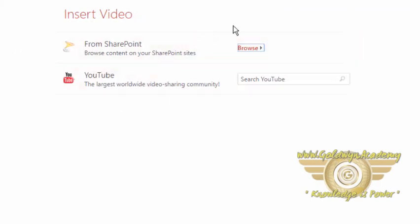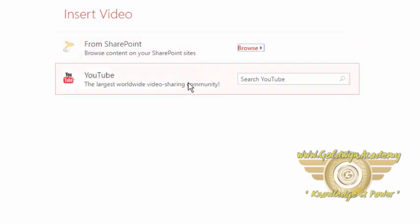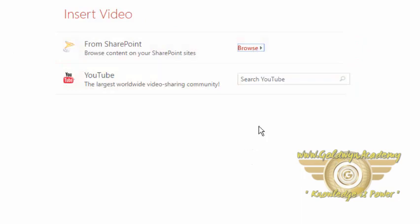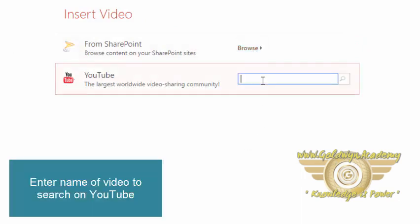You can insert videos from two sources. First one is from your SharePoint site and second one is from YouTube. So let's embed a YouTube video.